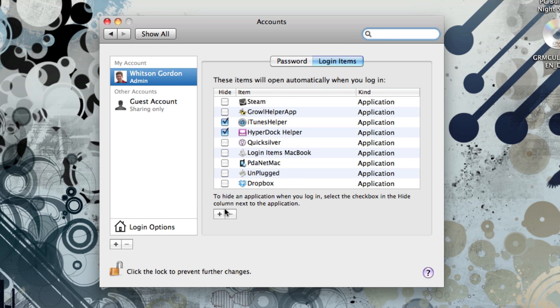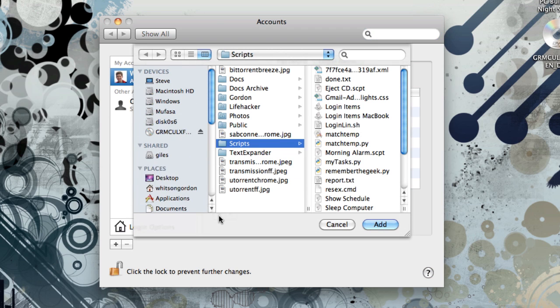This shows you all the programs that start up with your computer, and if you want to add a new one, just hit this plus sign.